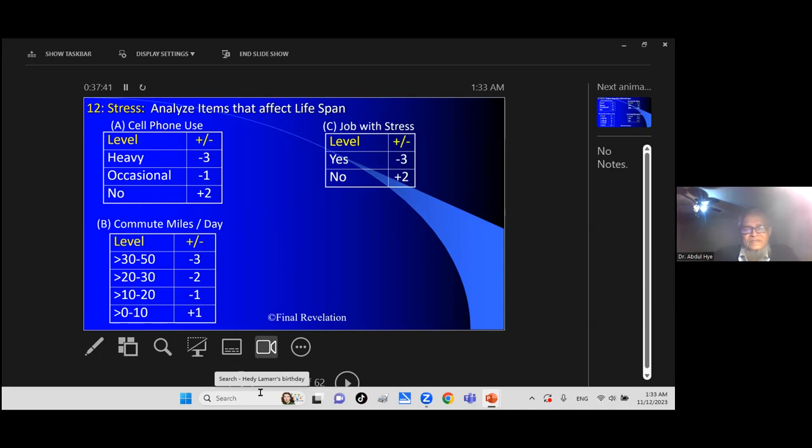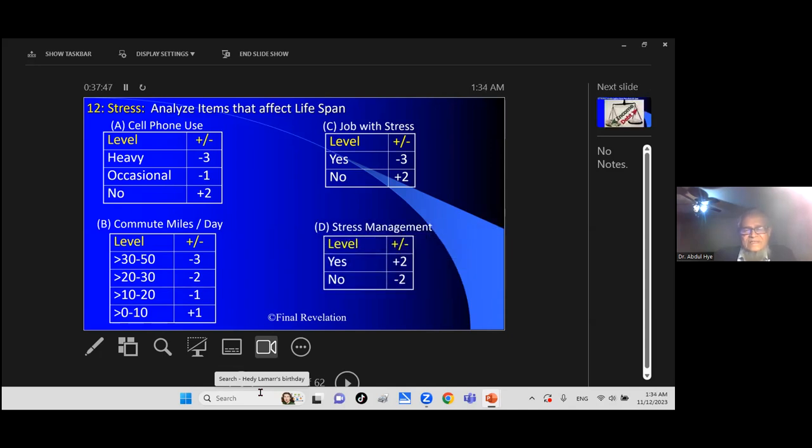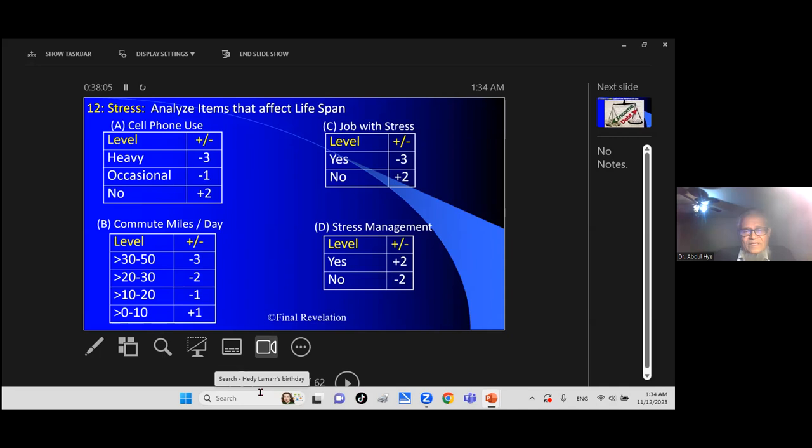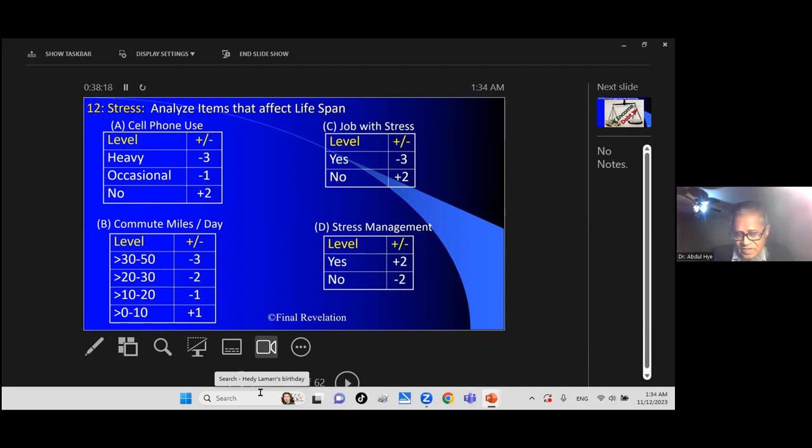Job in stress: you have stressful job minus 3, no stress plus 2. If you can manage stress, that helps. You will have stress somewhere, whatever your activities. But if you can manage, make exercise. There are stressful management exercises: count reverse, count slowly, breathe slowly, breathe longer. Those things can help minimize stress. Press a stress ball, all kinds of things to reduce your stress.